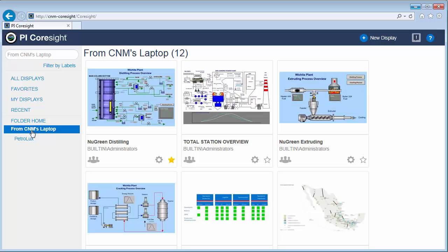I can look at which displays are from which folder. And you'll notice that the subfolder structure is even preserved so I can do further organization there. How does PI Coresight decide which folders to monitor?